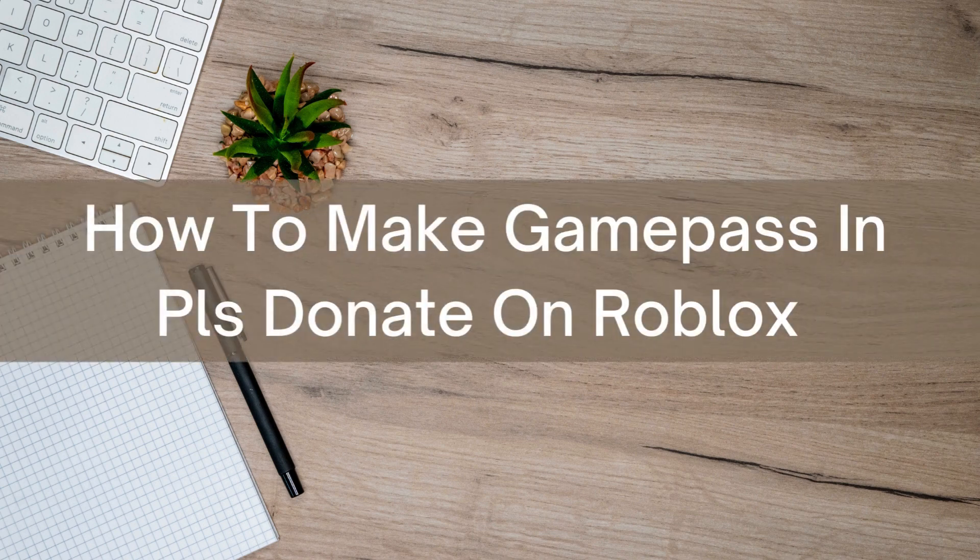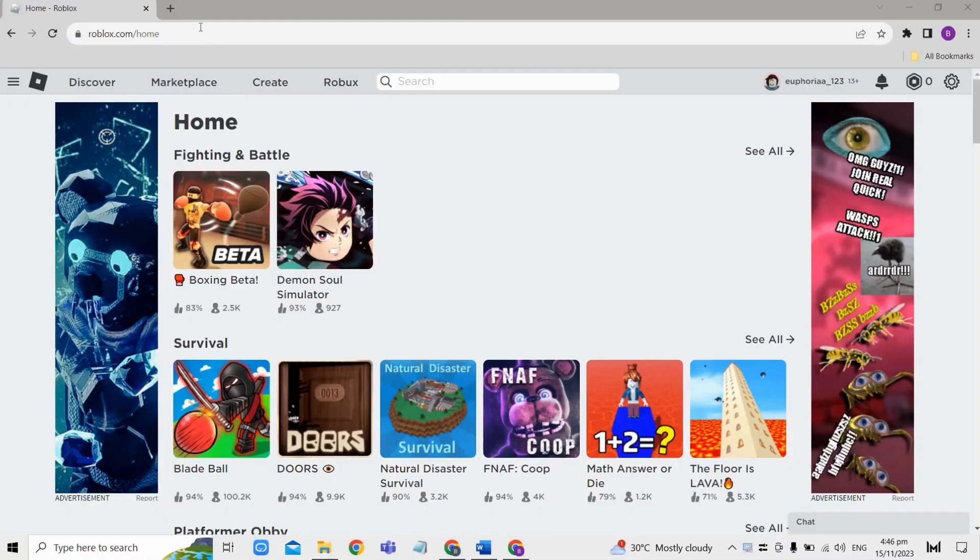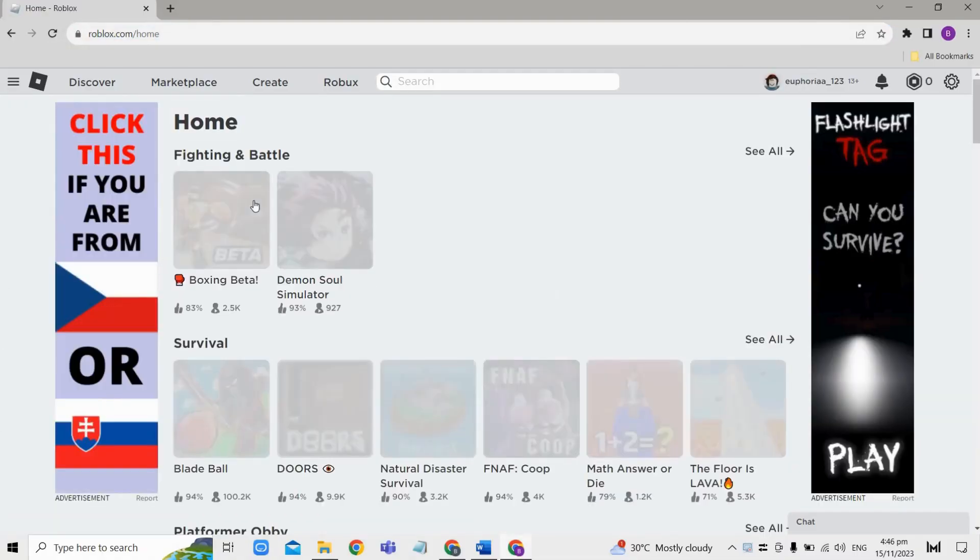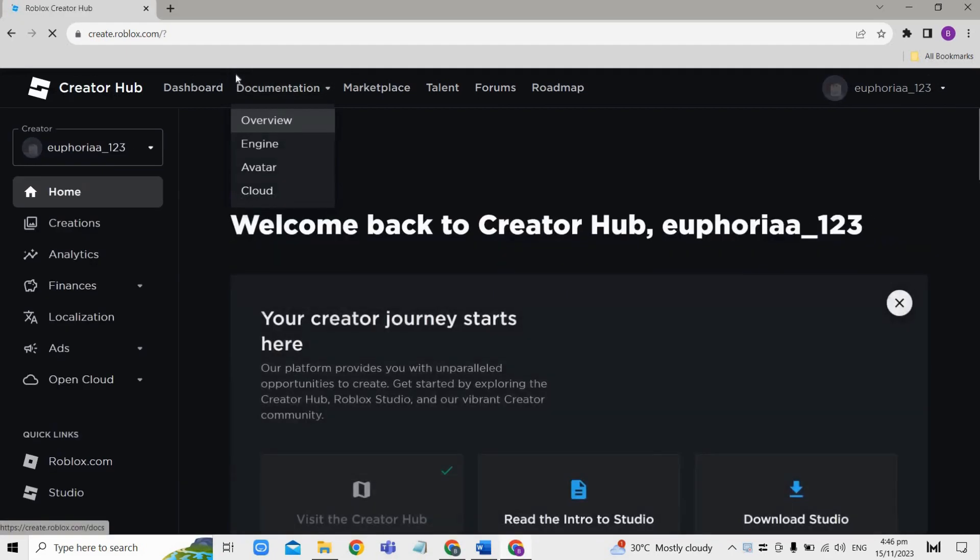Hello there, today I'm going to show you how to make a game pass in Please Donate on Roblox. First, go to roblox.com and log in to your account. Once you've logged in, simply tap on Create here.